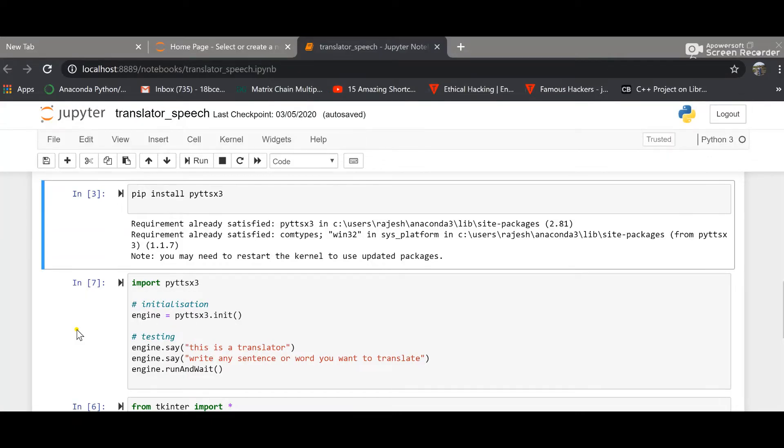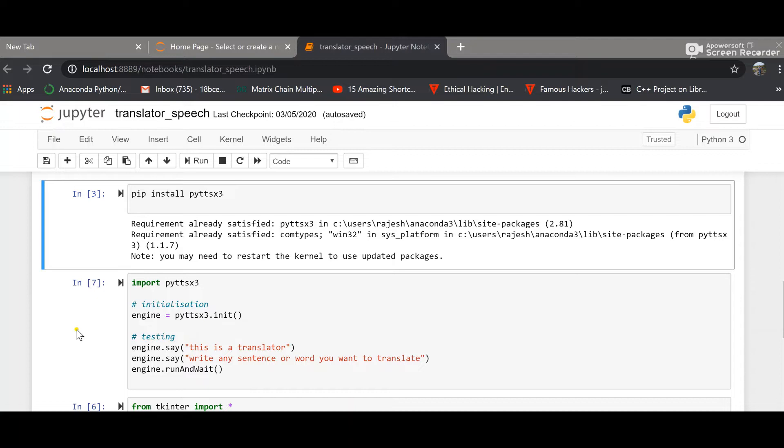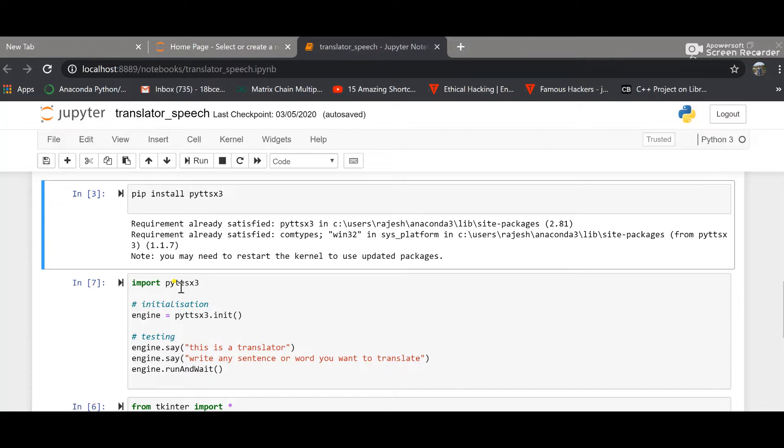Okay, so in this tutorial we'll be seeing how to make a translator using Python. I'm using Jupyter Notebook here. Let's get started. First of all, the library that you need to import is this one, and how to install it is given above. This library works offline and is compatible for Python 2 and 3.